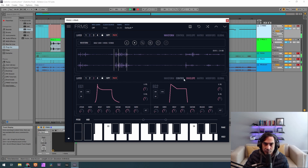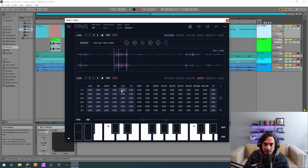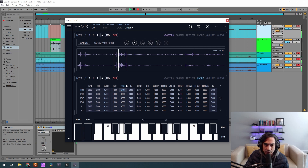Now finally we go to the matrix and change the pitch on LFO 1 to 0.212 on the first and third layers. Now we turn on the patch again.